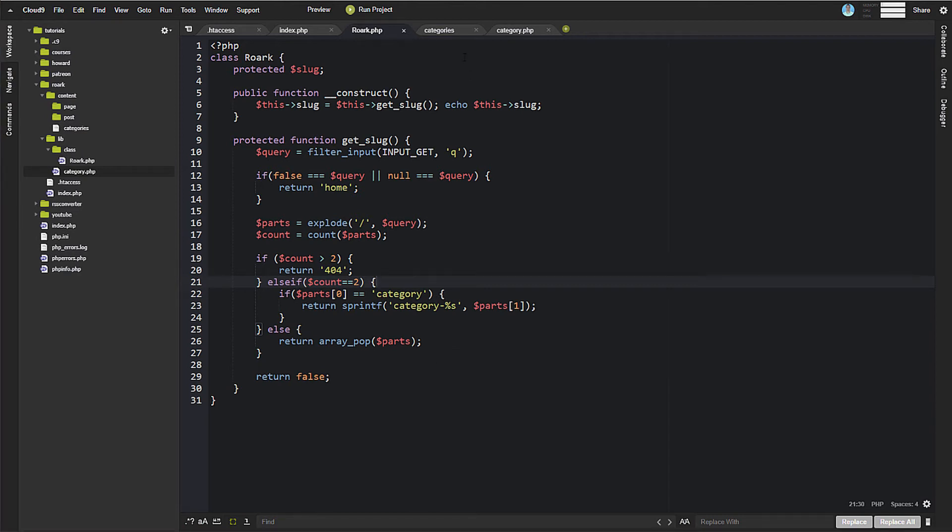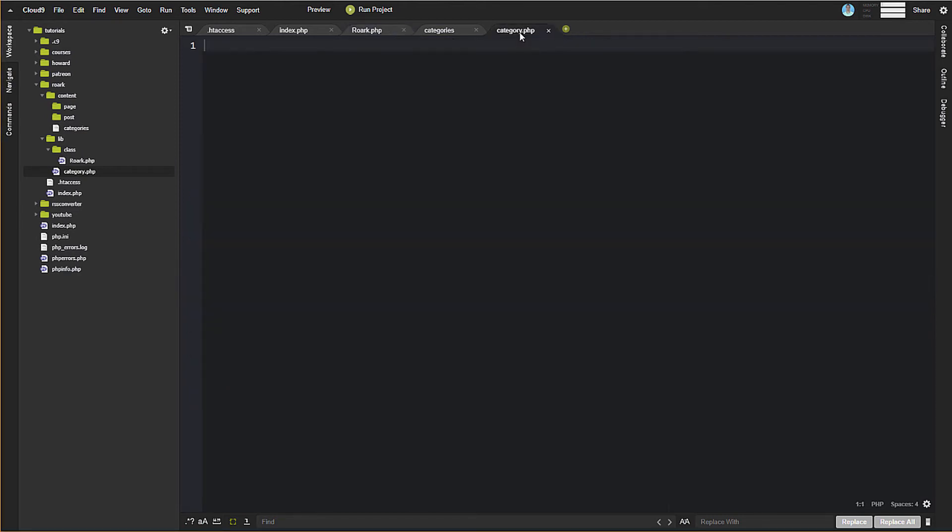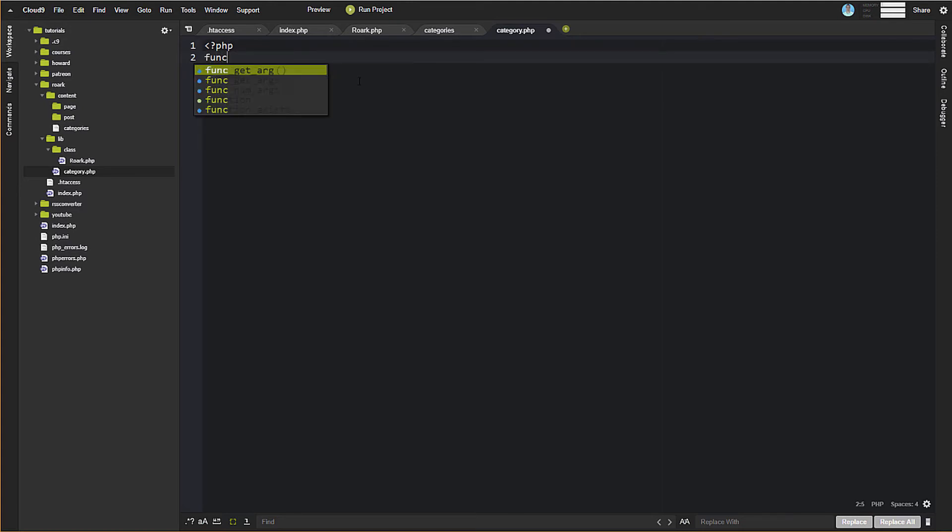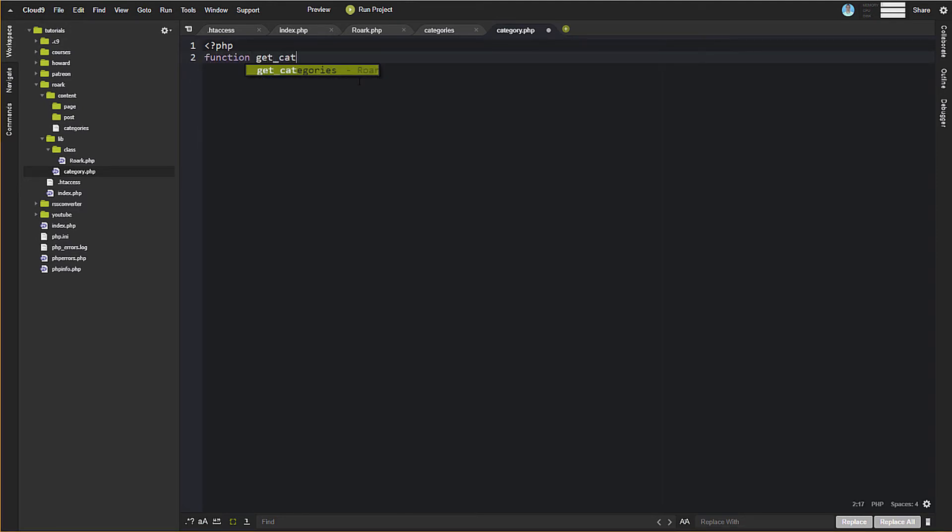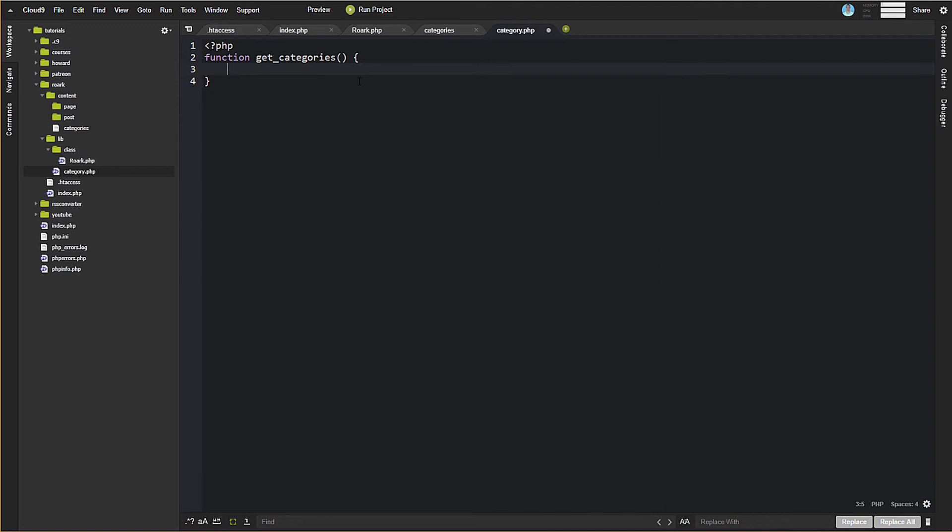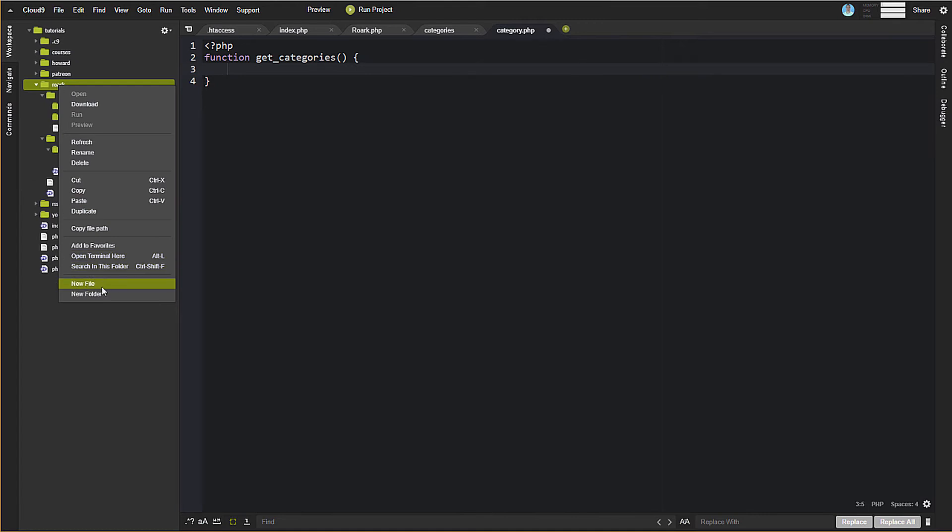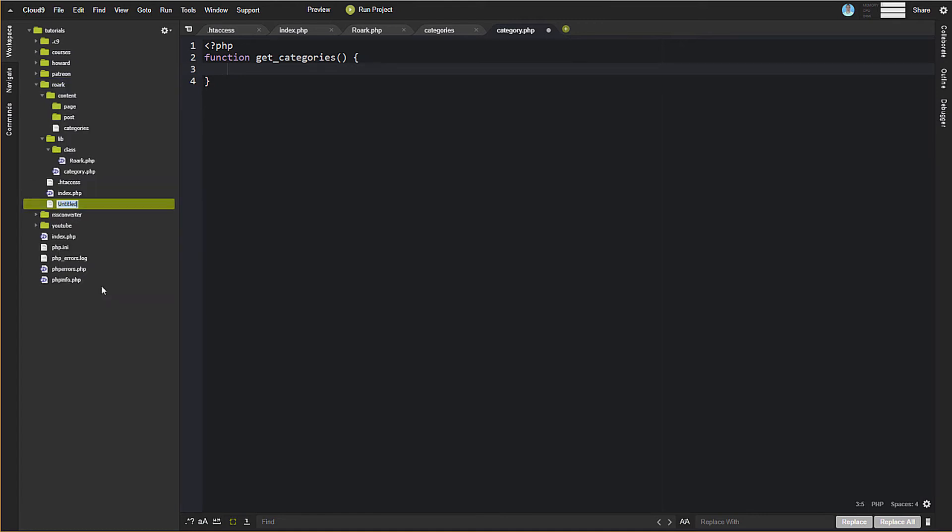So with that said, then we can come over here to category, and we can actually write this function. And so this is going to be a function called getCategories. And now we also, with this, we need to come and we need to create our config file, because we need to specify our absolute path. So we're going to do config.php. We need a constant here.